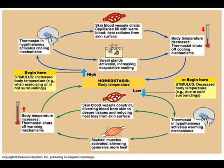Shivering generates more heat and body temperature increases. The thermostat then shuts off warming mechanisms. Skin blood vessels constrict, diverting blood from the skin to deeper tissues and reducing heat loss from the skin surface.